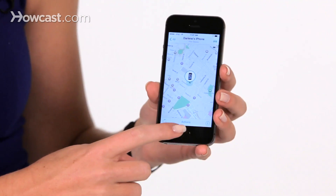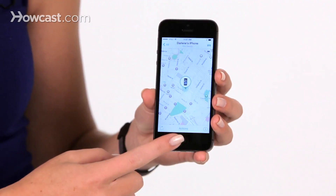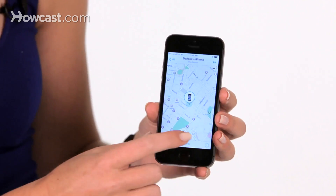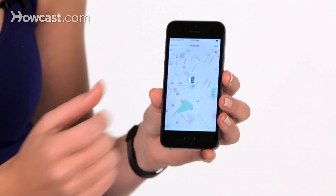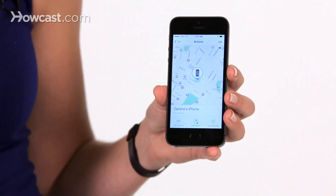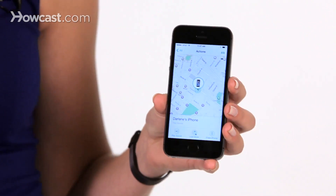At the bottom in the middle, you'll see a part that says Actions. When you click on that, you're going to see the option to play a sound. So maybe you've just lost it in your house — you can play a sound to help find it, even if the phone is on silent.